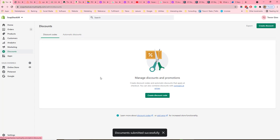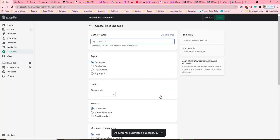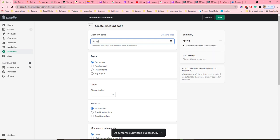Let's first look at discount codes. To create a discount code, click on 'Create discount code'. First, we need to give the name of the discount code — you should make this easy to type in. So let's call it Spring10.